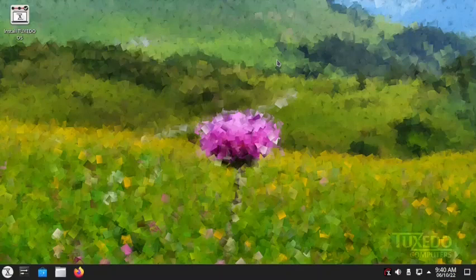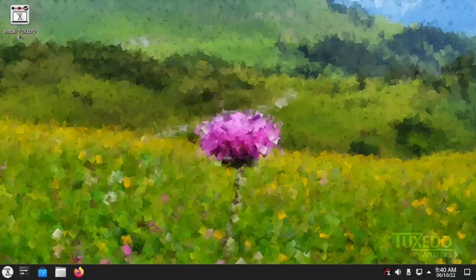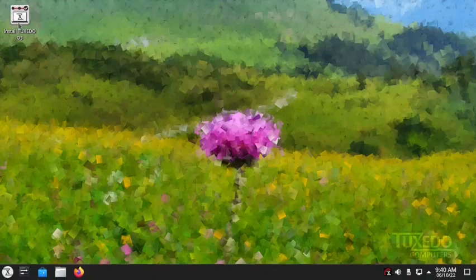The live desktop has now properly booted, but we have lost the installation — the installer has shut off so we will have to restart it. The complete KDE desktop of Tuxedo OS is now booted. It took a while for the live desktop to boot up, and my request to the developer team of Tuxedo OS is to please improve the boot times of the live desktop.